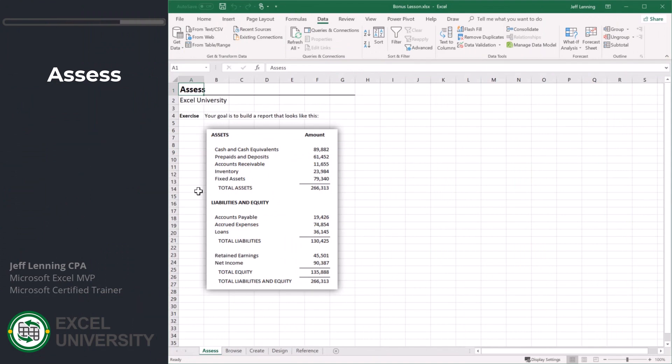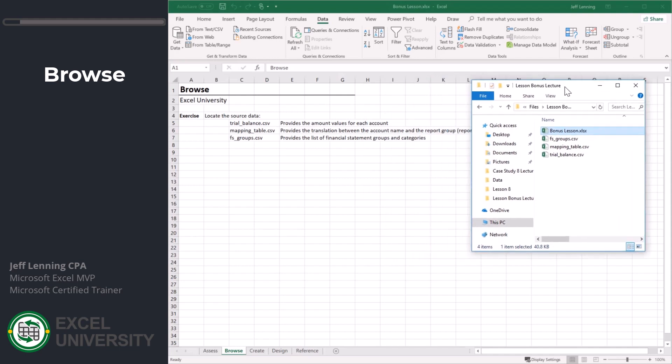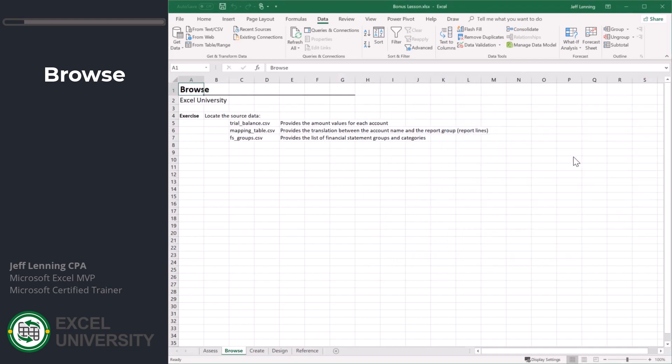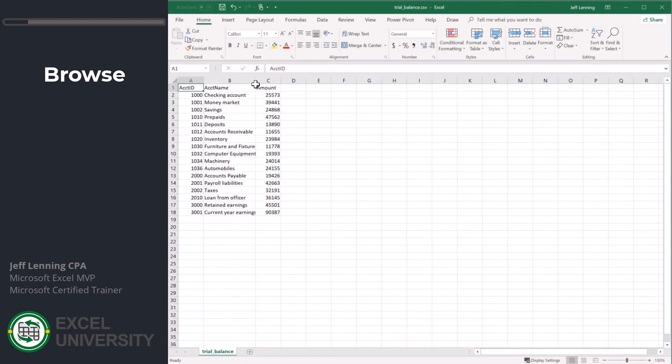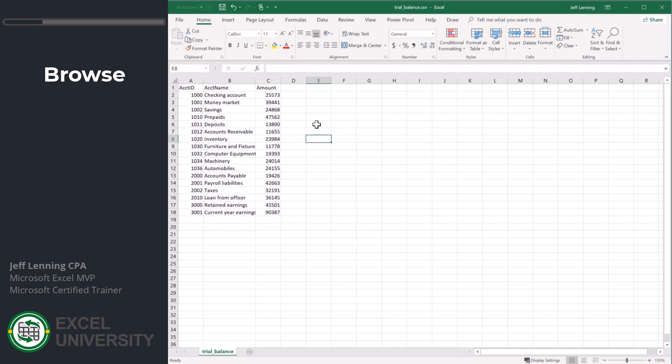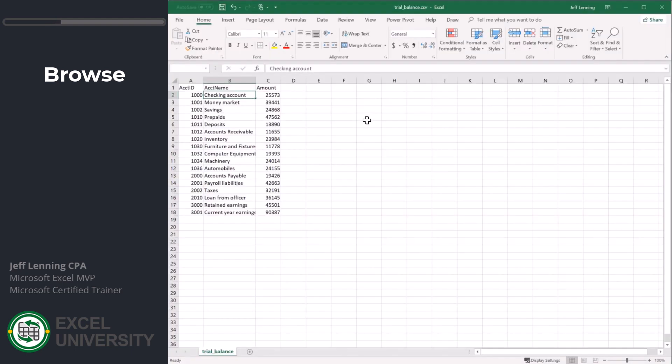This is what we are trying to build. This is going to be our report. Let's browse and see where we're coming from. We have three data sources. Let's start by checking out the trial balance. This trial balance is basically a list of accounts, account name, and amount. These have their own individual account names. These are different from the report labels.